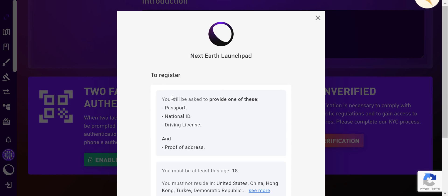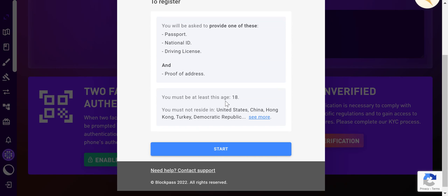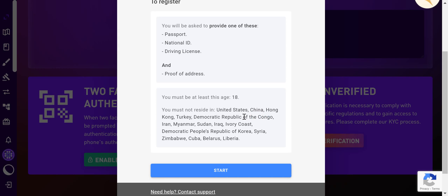It gives you the Next Earth launchpad registration screen. You will be asked to provide one of these: passport, national ID, driving license, and proof of address. You must be at least 18, and you must not reside in the United States, China, Hong Kong, Turkey, Democratic Republic of Congo, Iran, Myanmar, Sudan, Iraq, Ivory Coast, Democratic People's Republic of Korea, Syria, Zimbabwe, Cuba, Belarus, or Liberia.